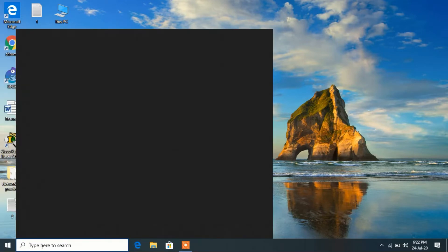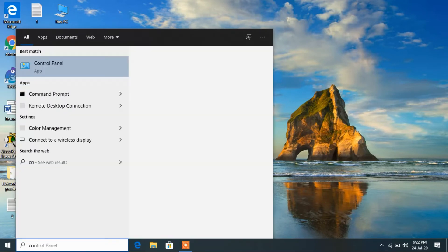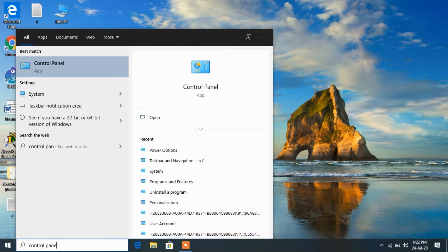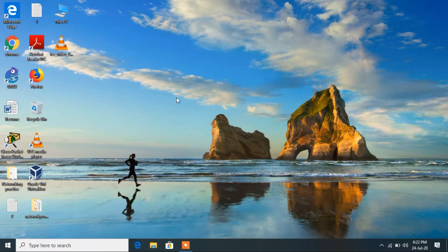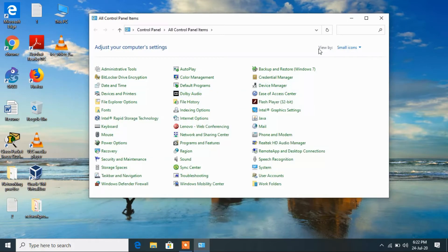To enable it, go to the search bar and type control panel. Click on control panel and make sure that the view by is set to small icons.